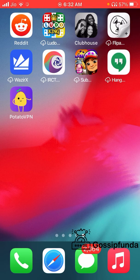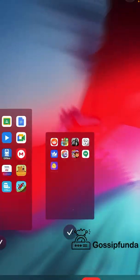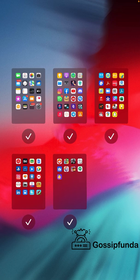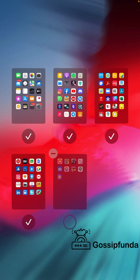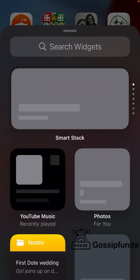There are two or three steps you can take. The first is to long-press on the home screen, click the page dots, and make sure that all your iPhone pages are activated. You can click on them to ensure all your home screen pages are active.